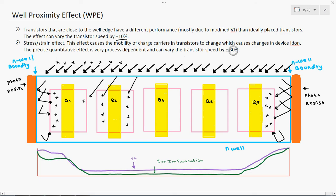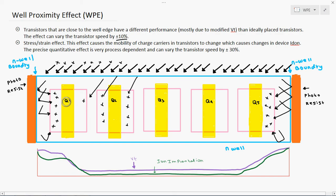Because of the stress introduced in the transistor, only the Q1 transistor and Q5 transistor — which are both nearby to the well boundary and the photoresist — will get a modified VT. Due to this modified VT, these transistors will perform either very fast or very slow.